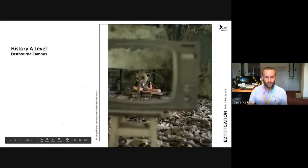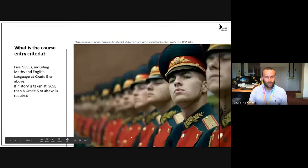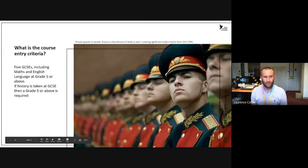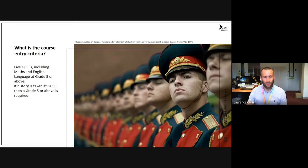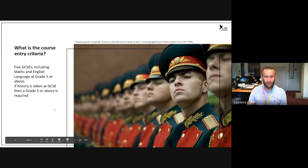On to History A-level. In terms of entry criteria for this course, you need at least five GCSEs including maths and English language at grade five and above. If you've taken history at GCSE, that also requires a grade five or higher.